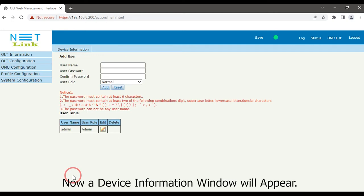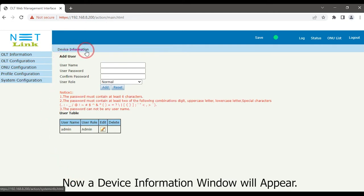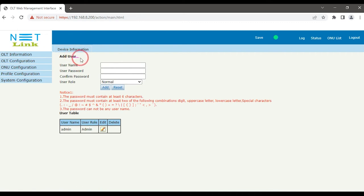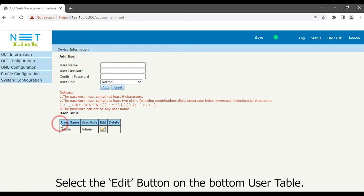Now a device information window will appear. Select the Edit button on the bottom user table.